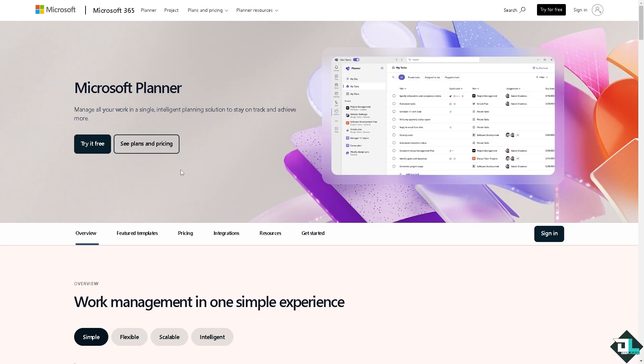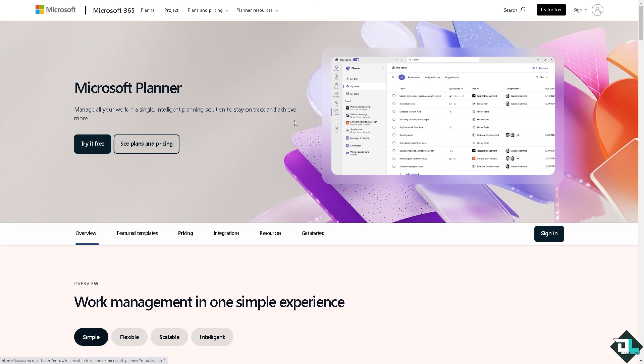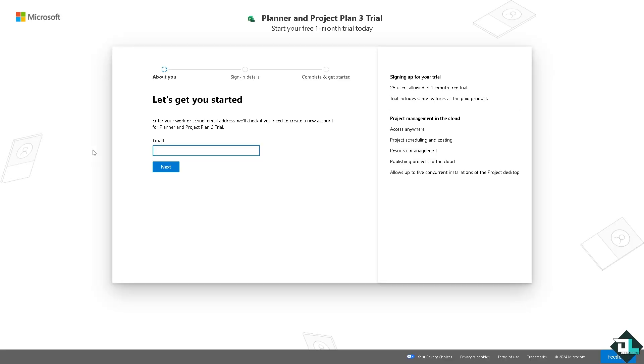The first thing that you need to do is to log in using your credentials. If this is your first time in Microsoft Planner, I want you to click the sign up option and from here just follow the on-screen instructions and you're good to go.